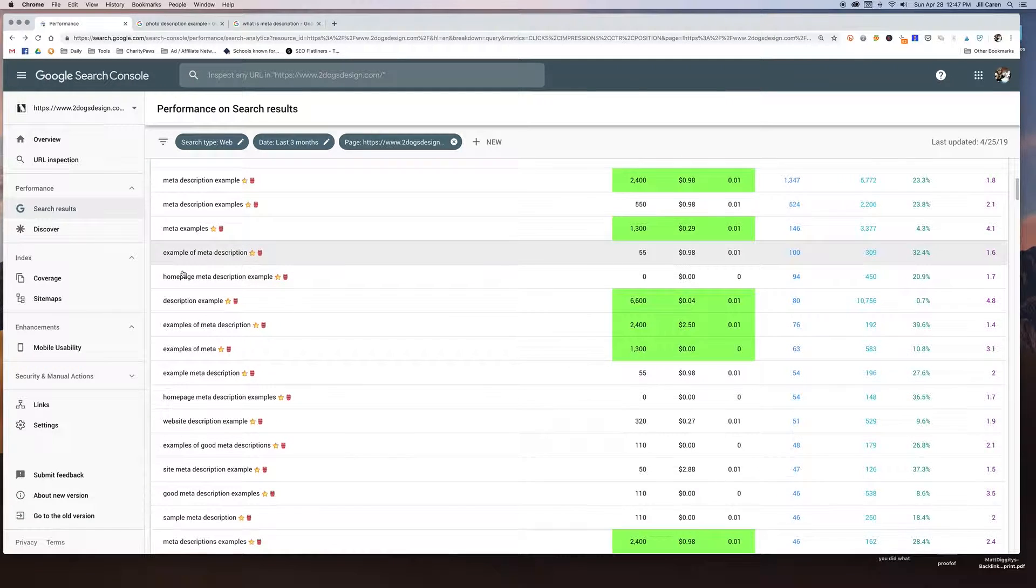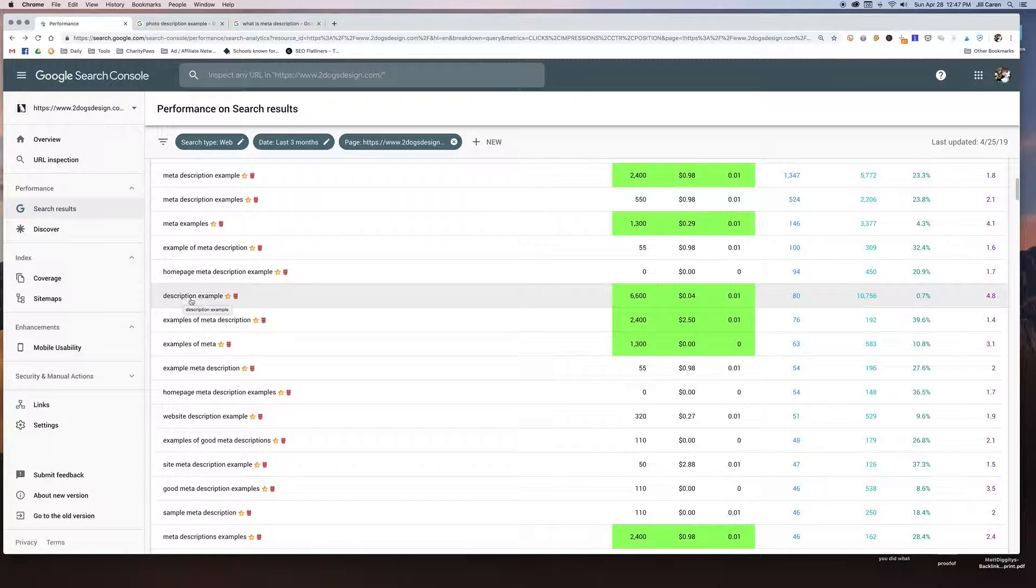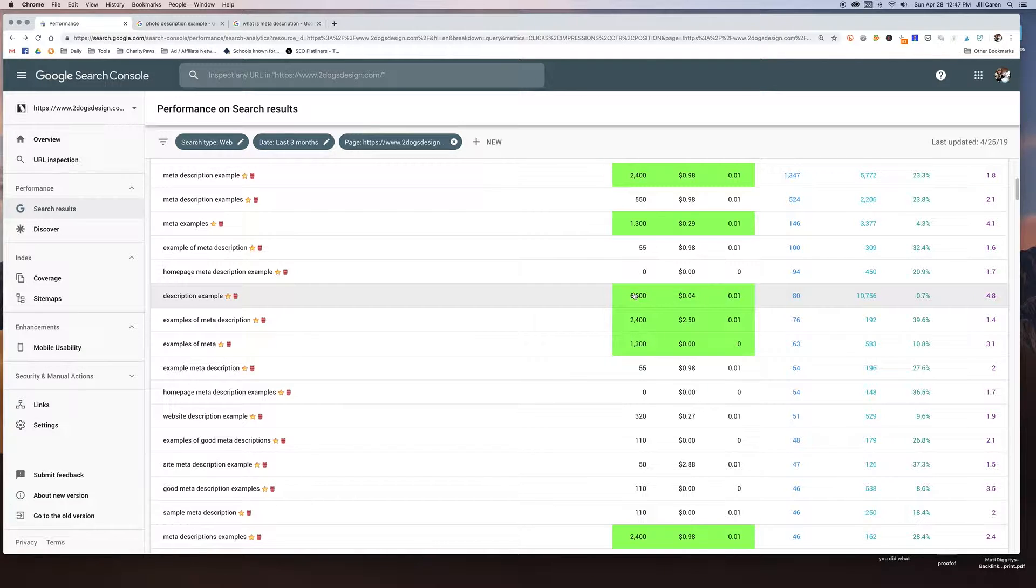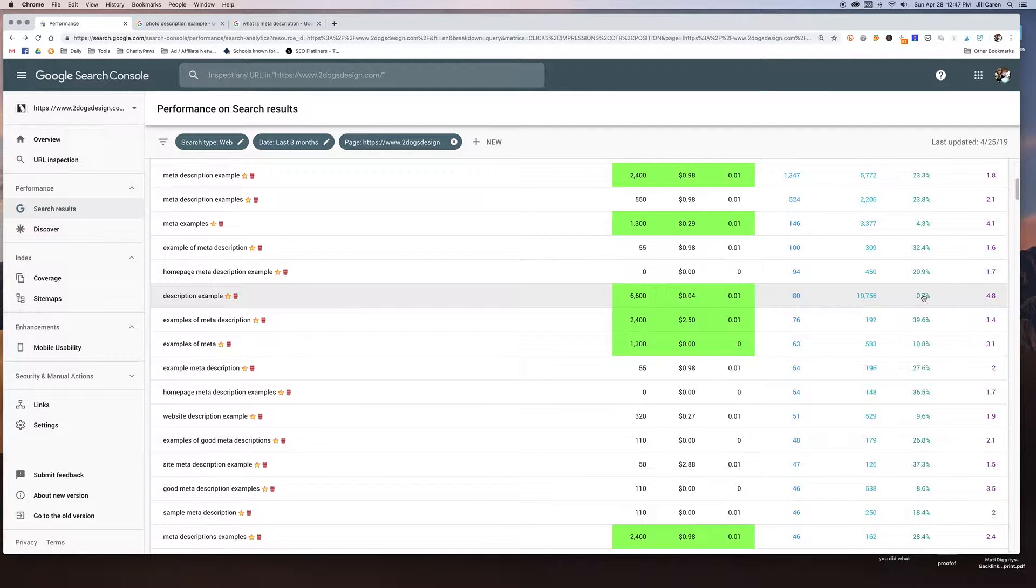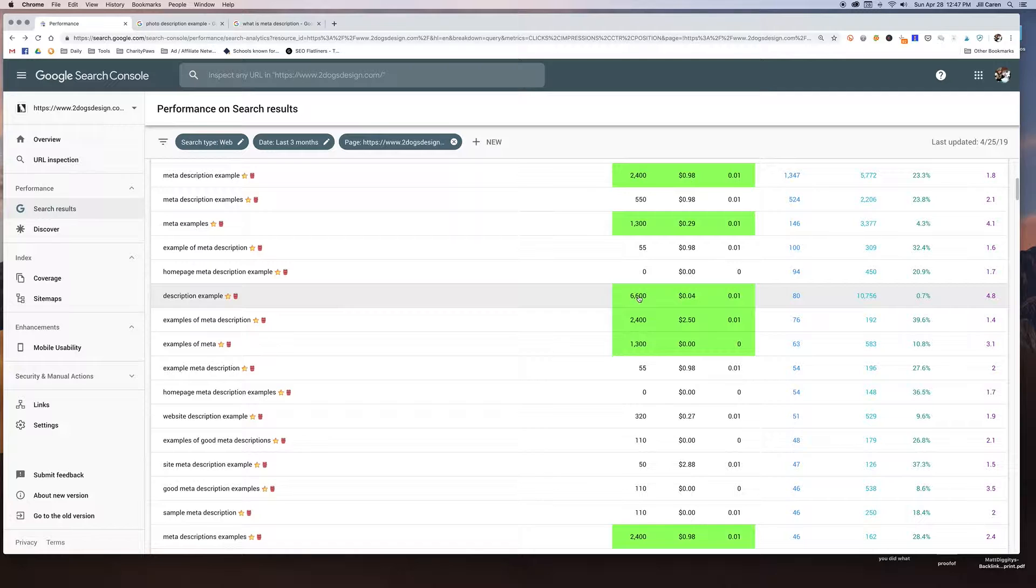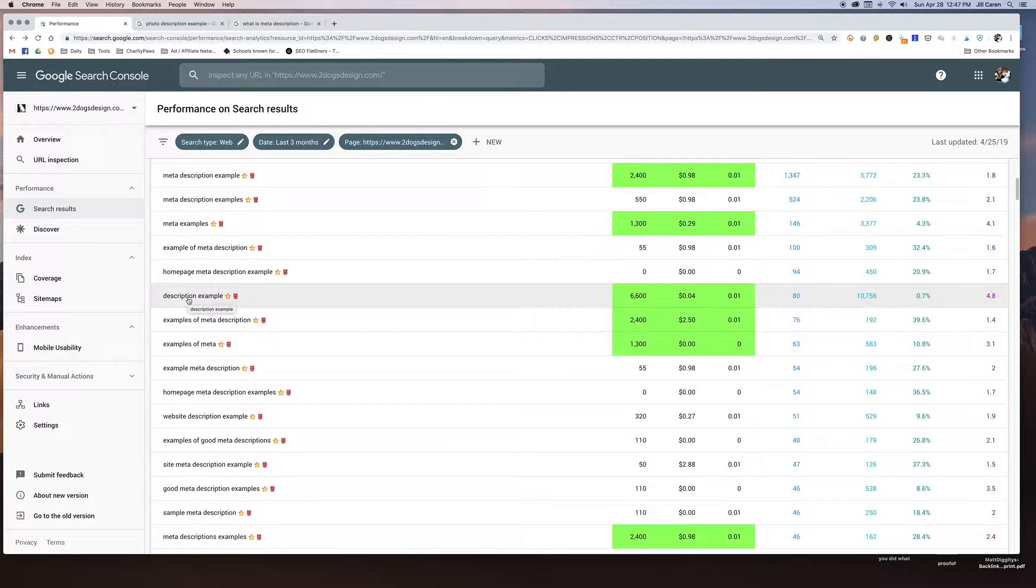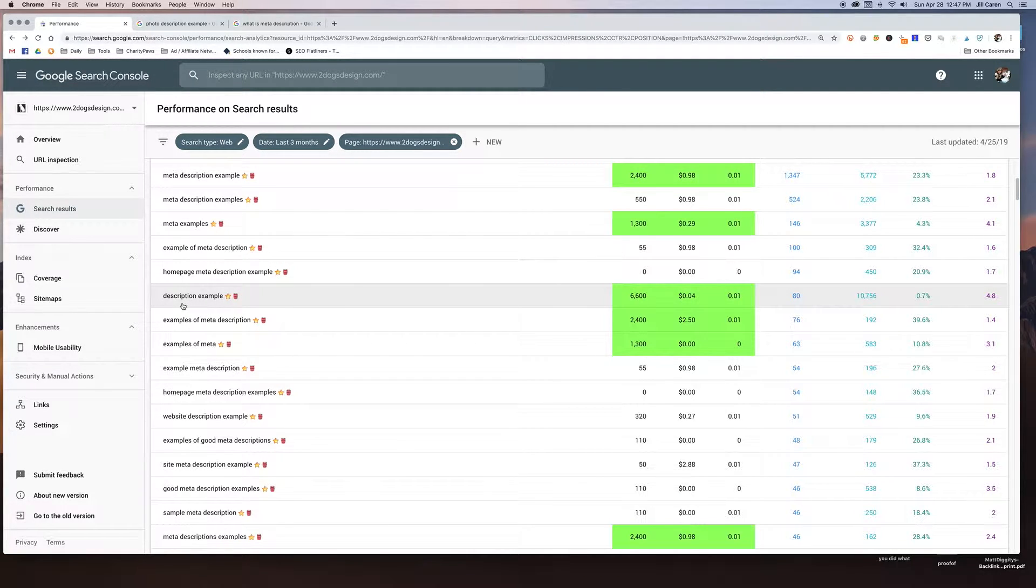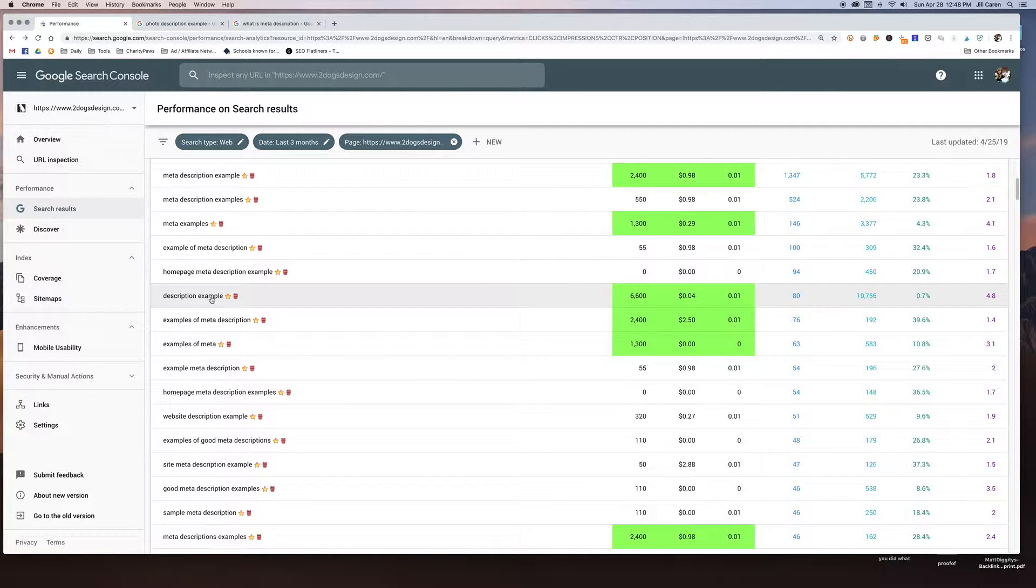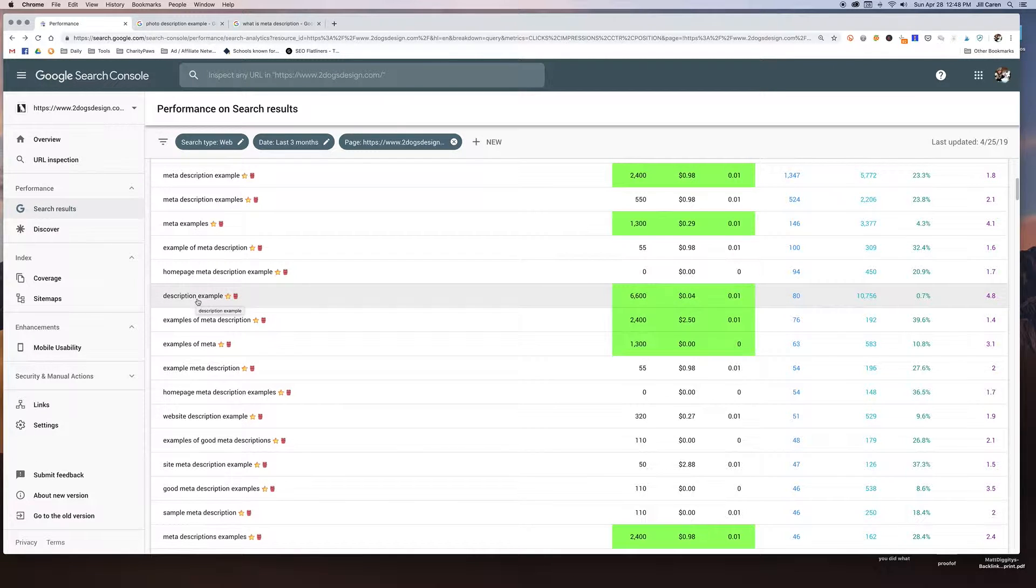And here's another example. Description example gets about 6,600 searches a month, okay? I do rank at position five, but my click-through rank is horrible. So what this is telling me, this isn't a term I want to worry about, even though you're probably thinking, oh, my God, 6,000 searches a month. You should better optimize for that, for click-through. But description example is really broad. It might not even be relevant to meta descriptions at all. I wouldn't even waste my time on it. It just doesn't make sense for me to invest in trying to optimize for something that I'm not completely sure that it's what people are even looking for.